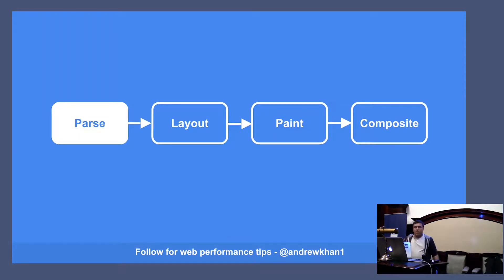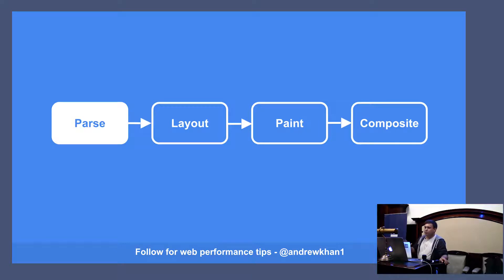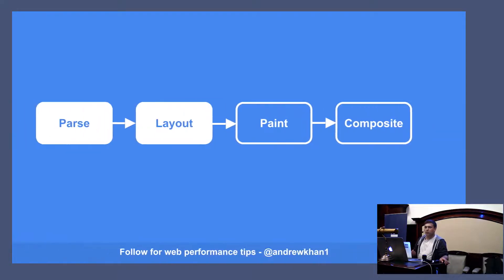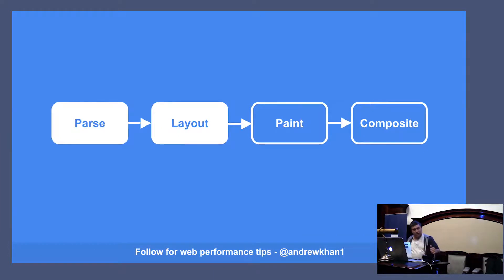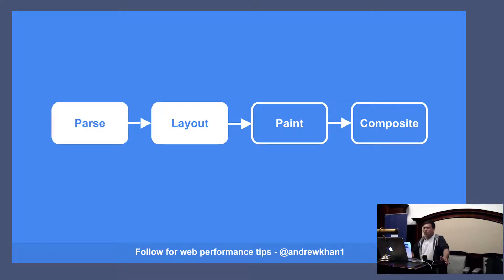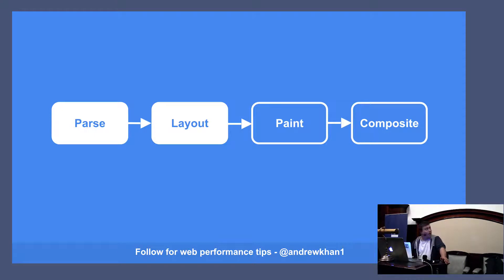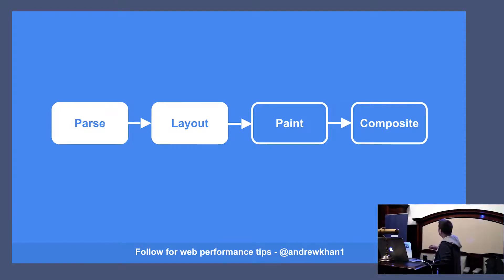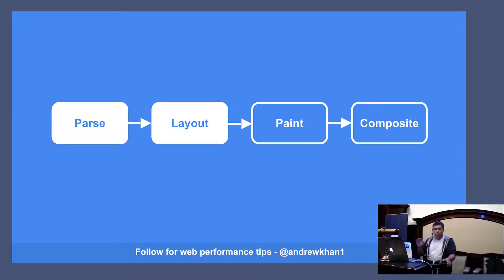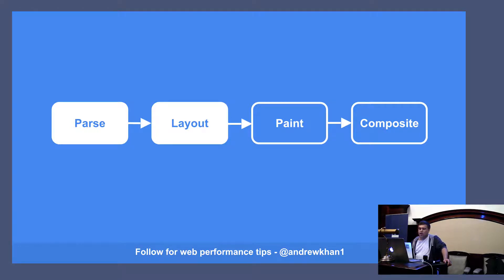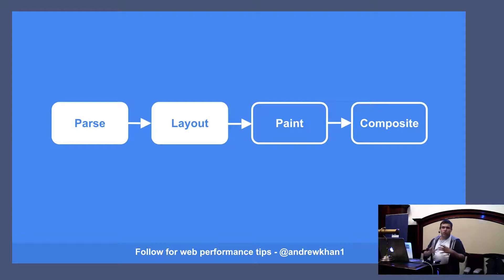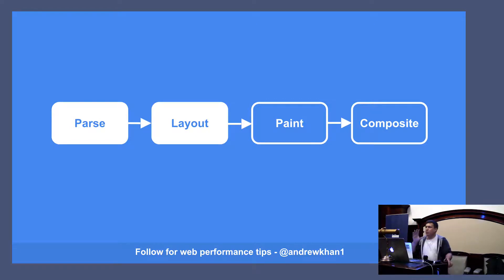Once that step is complete, once it's finished parsing, you can begin to move on to layout. And this is where things actually start to get really interesting because it's perhaps the most complex step for the browser to take. You often hear it called reflow. Because it has to figure out now that it's got this document object model where each element is placed on the page.